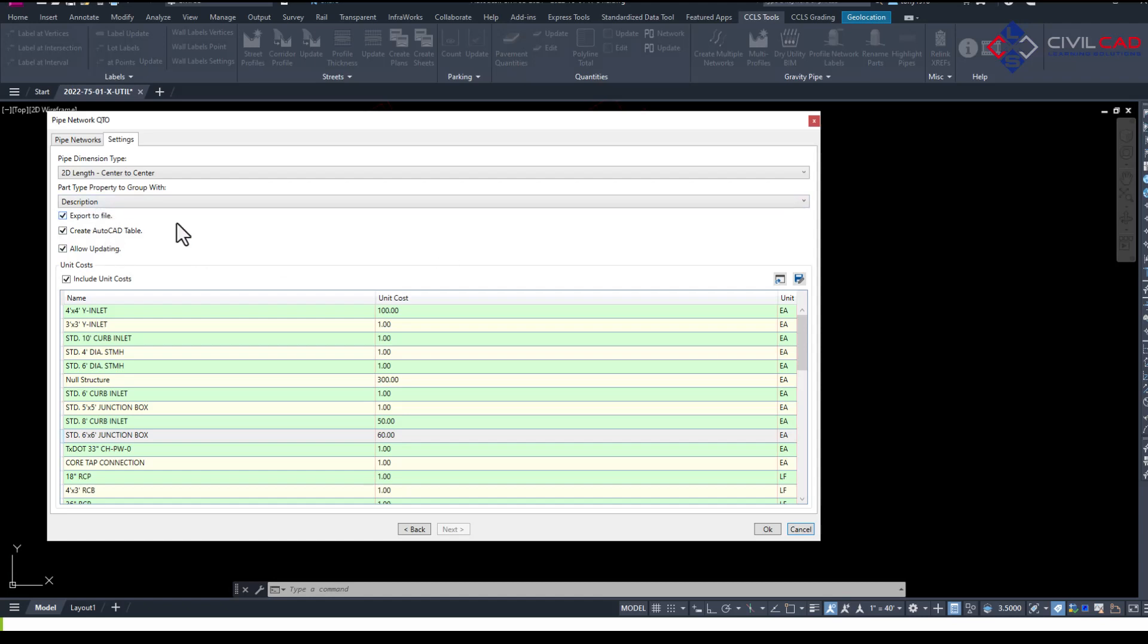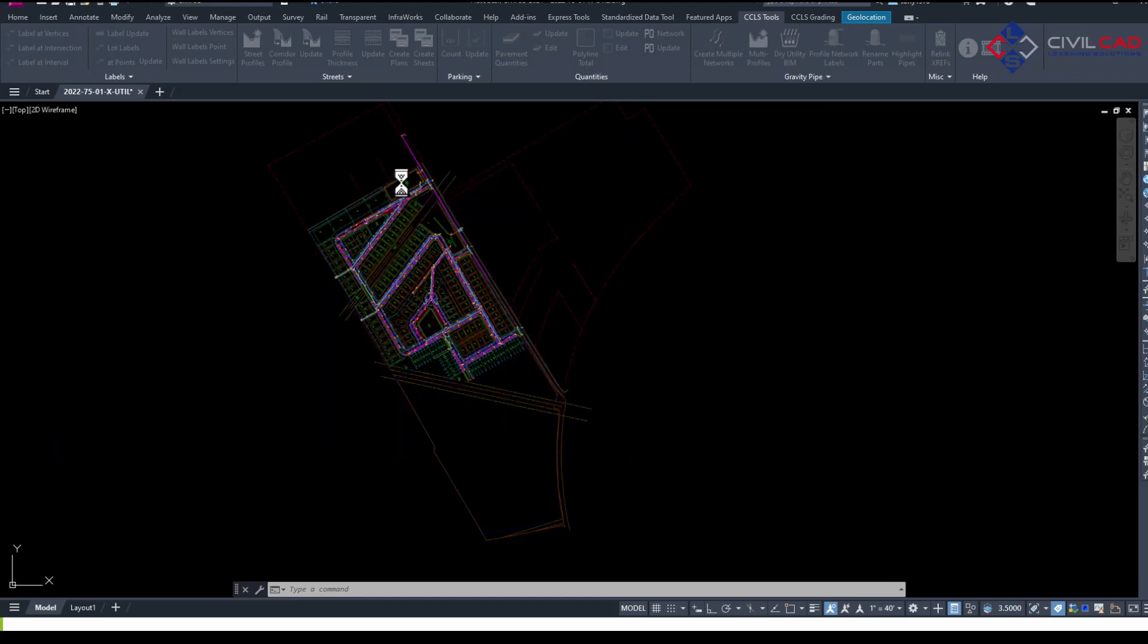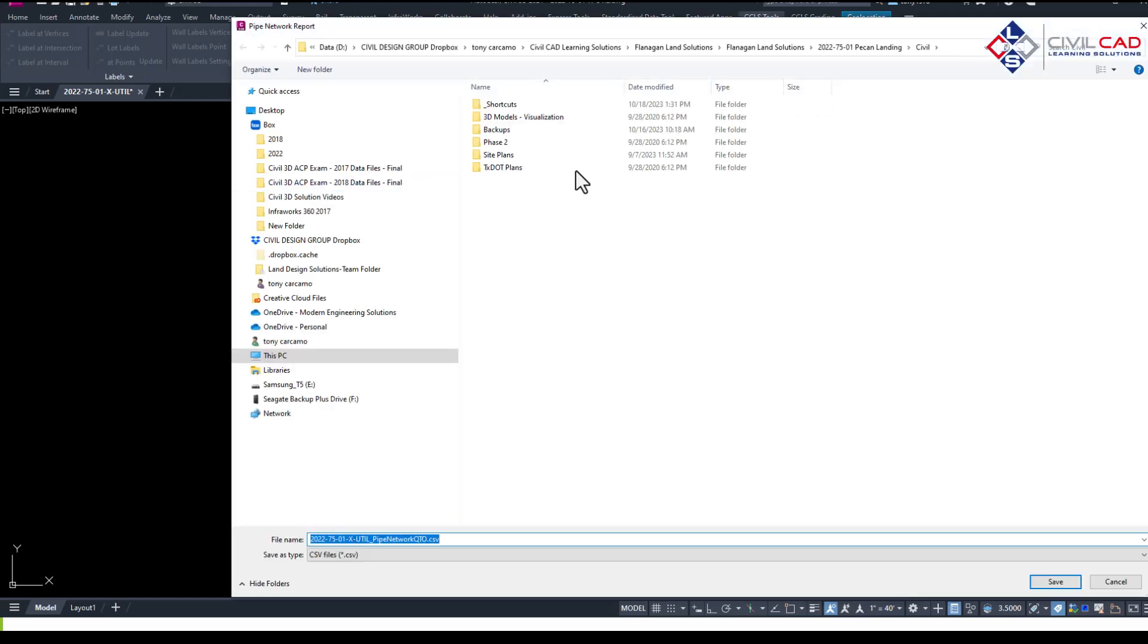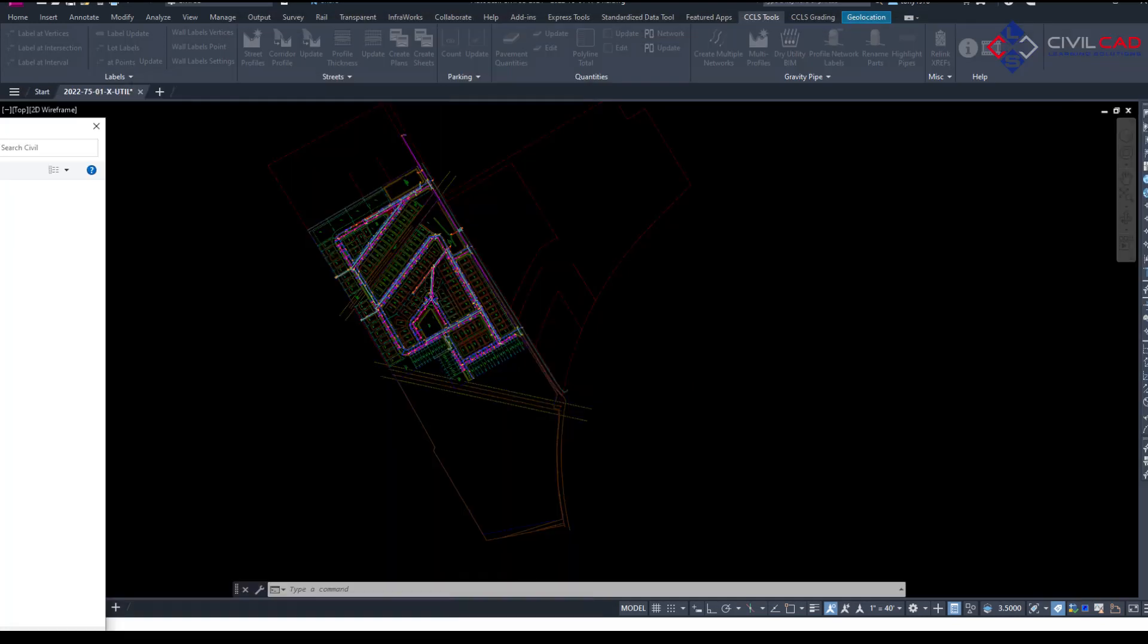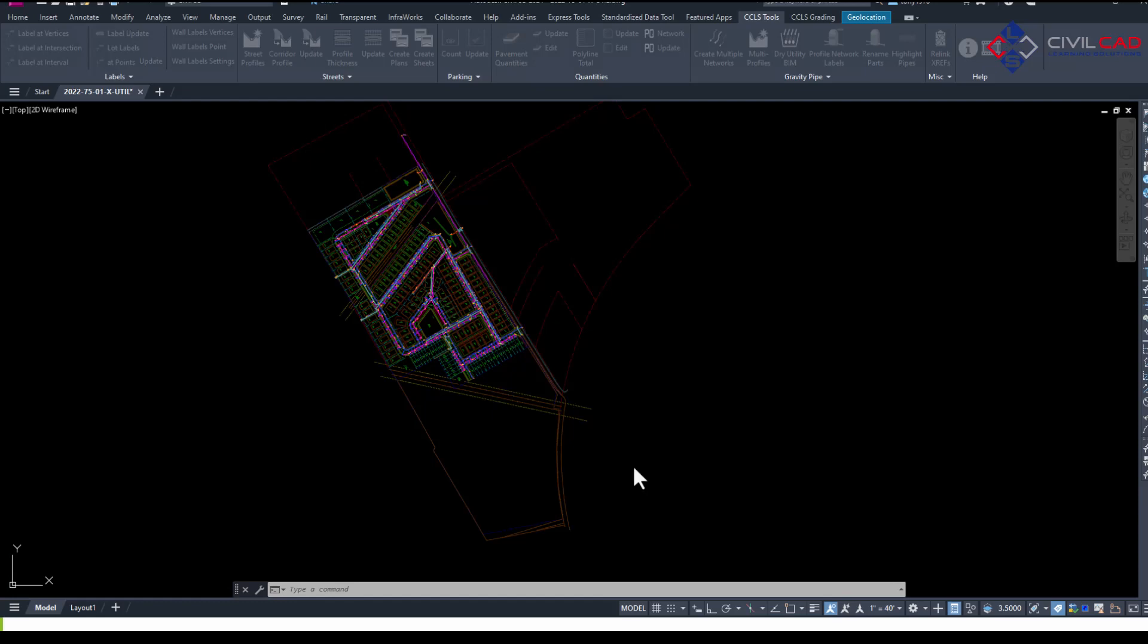It's also going to produce an Excel sheet. I'm going to say okay. It's asking me to select the location. Let me just move this over to the side for now. I'm going to create a CSV file. I'm going to open here in a second. Here we go.